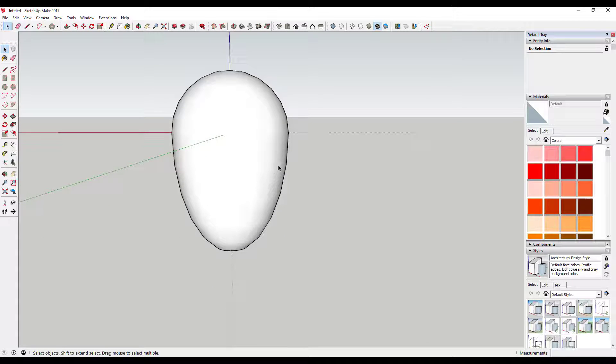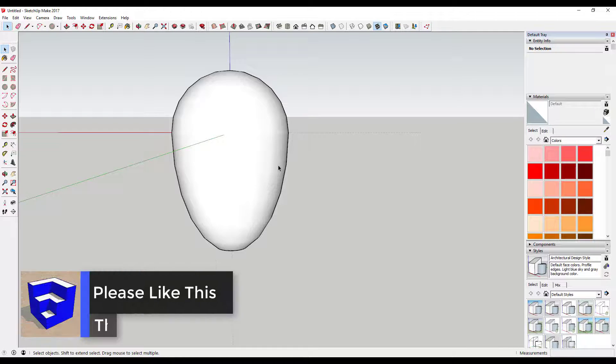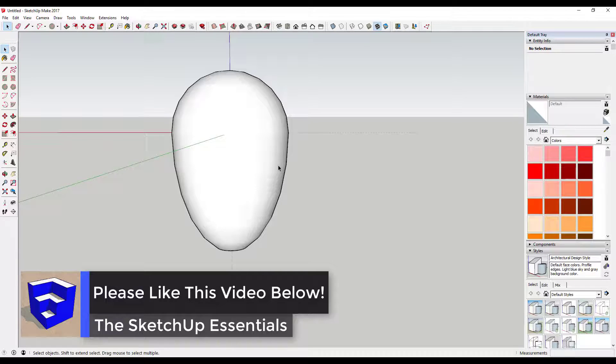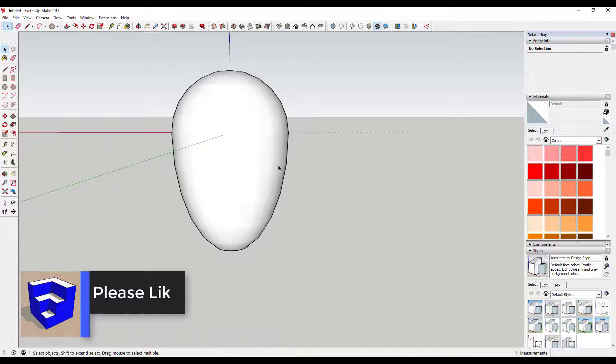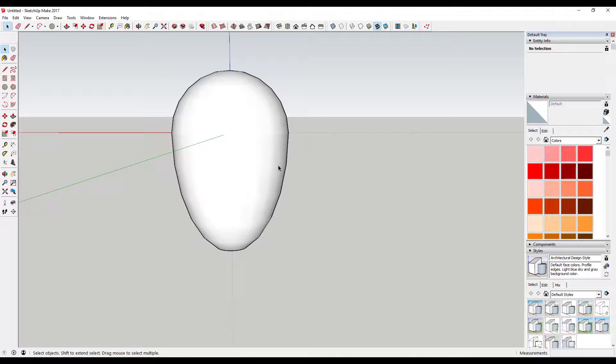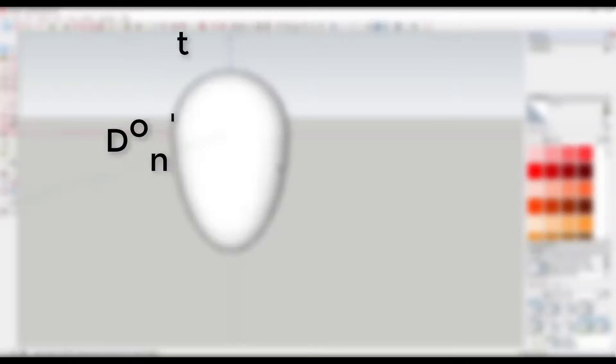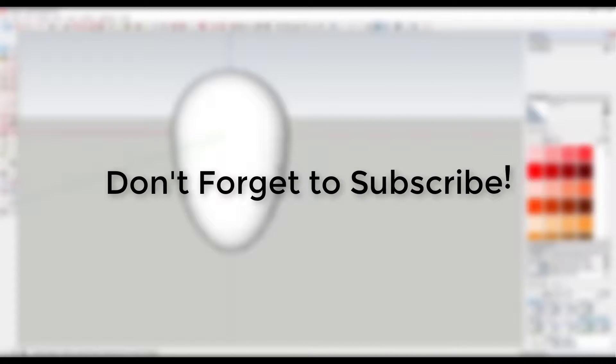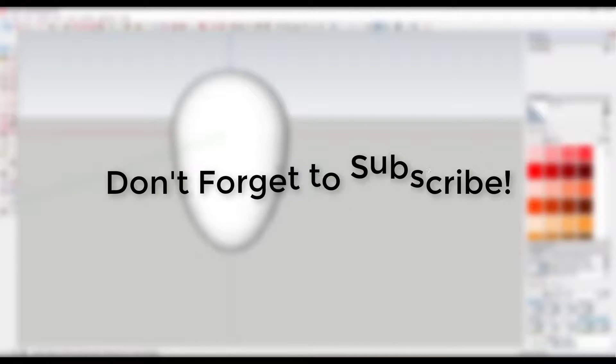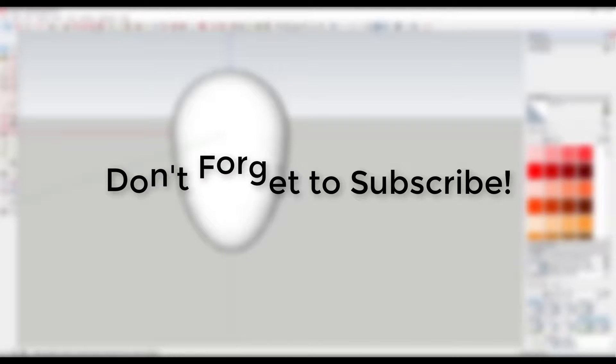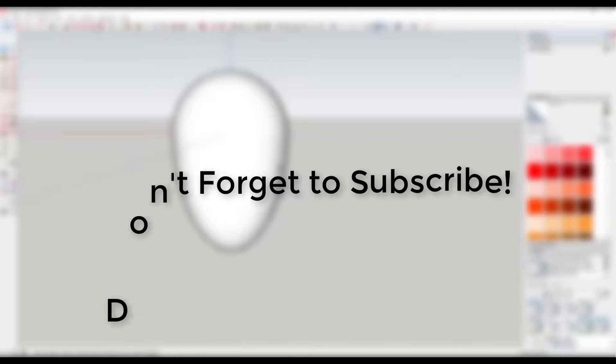So anyway, hope you enjoyed this quick tutorial. Leave a comment below let me know what you thought. Also if you wouldn't mind taking a second and clicking that like button I'd really appreciate it, that really helps me out. And as always I'm coming out with new SketchUp content every week. I'd love to have you along for the ride so make sure you click that subscribe button. Thank you very much and I'll catch you in the next tutorial.